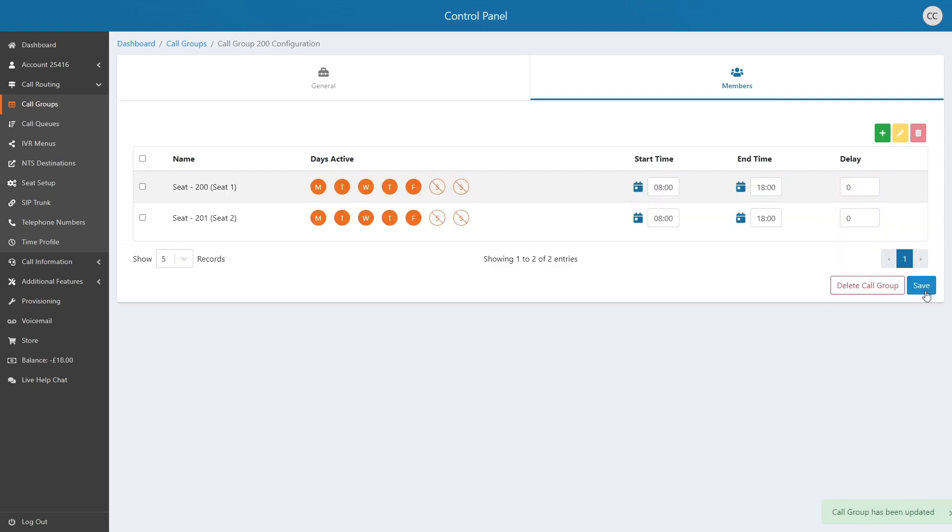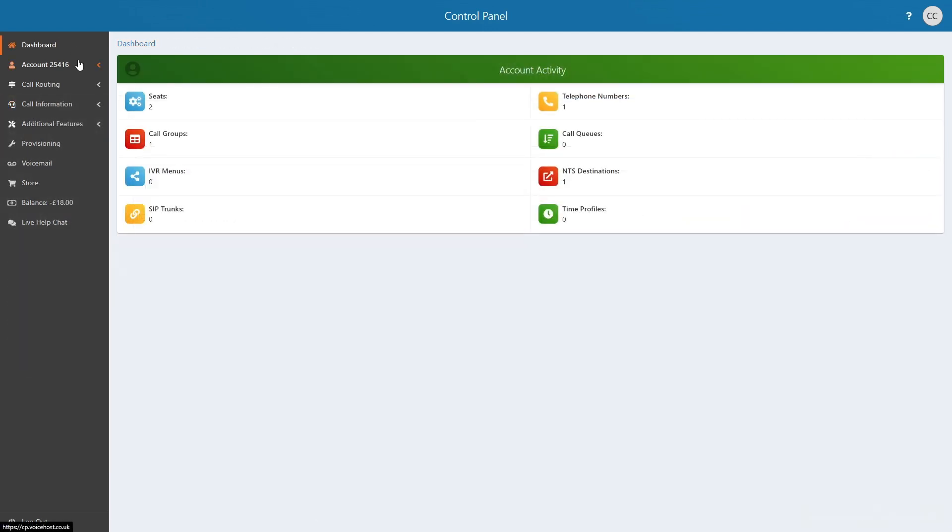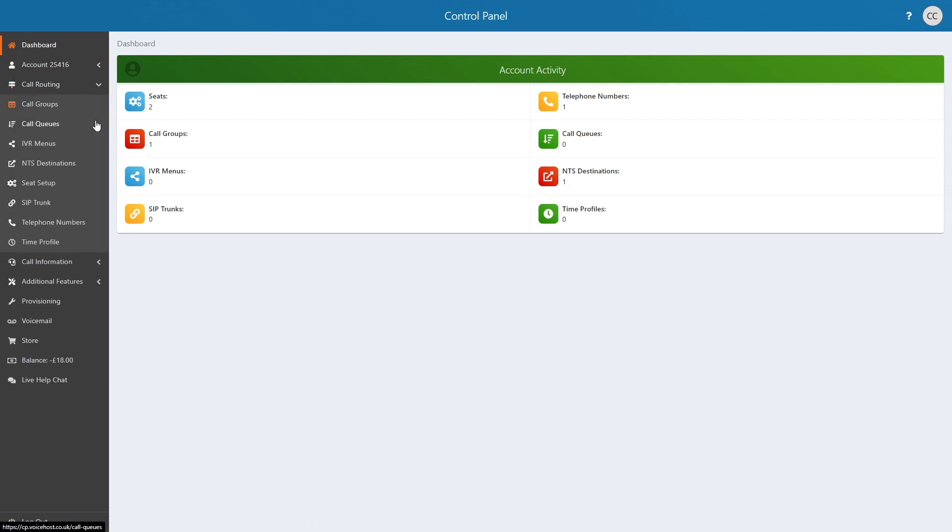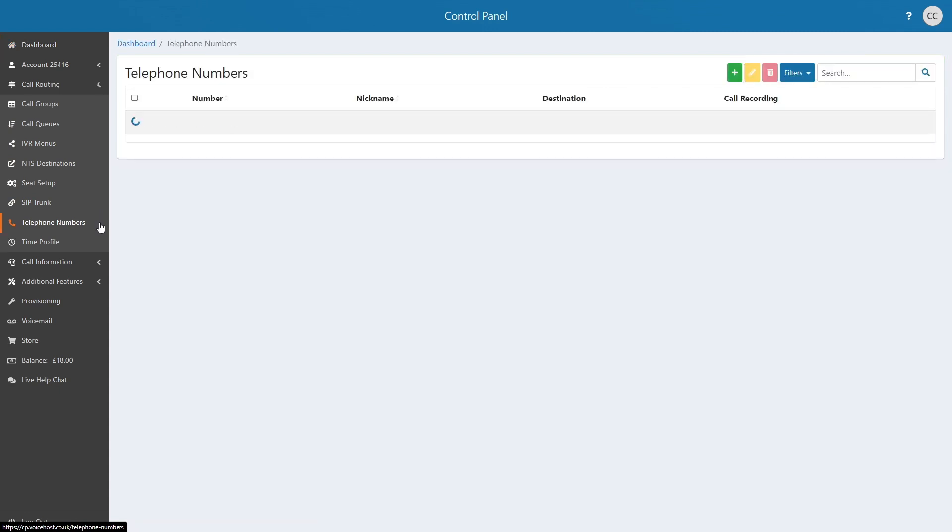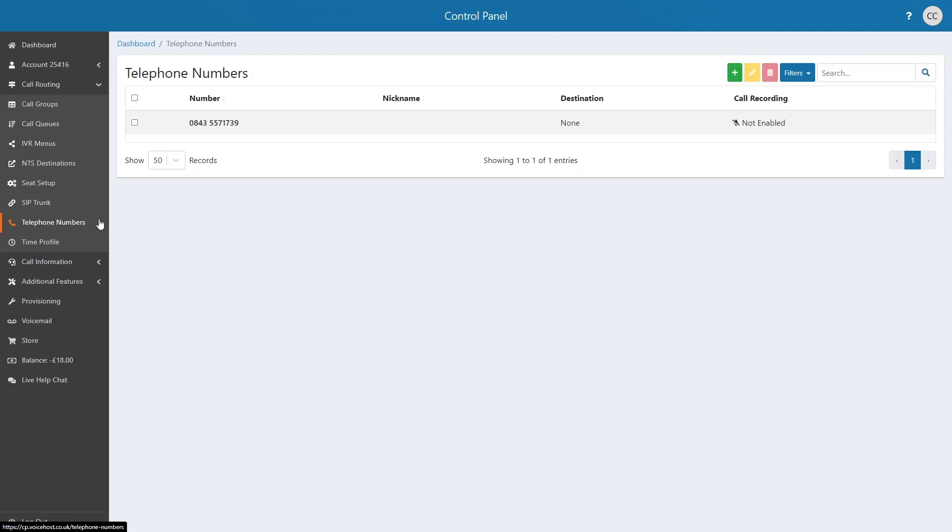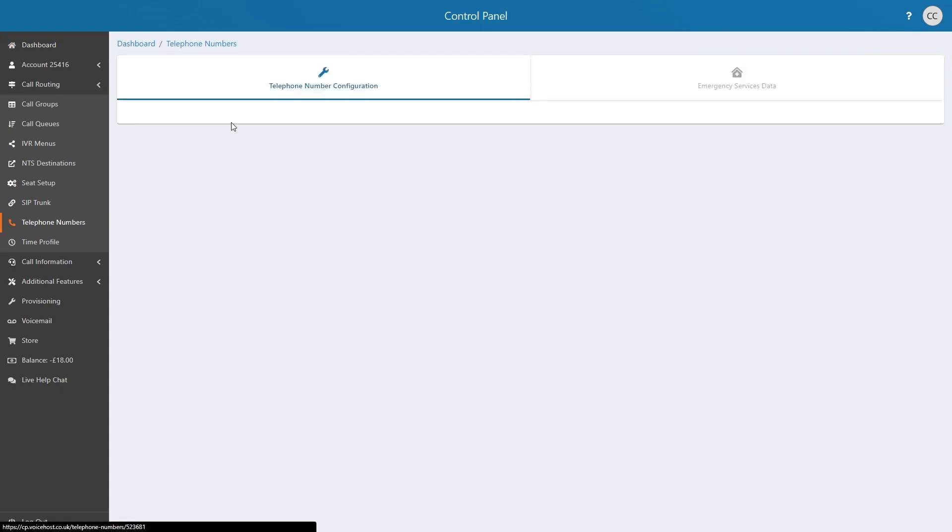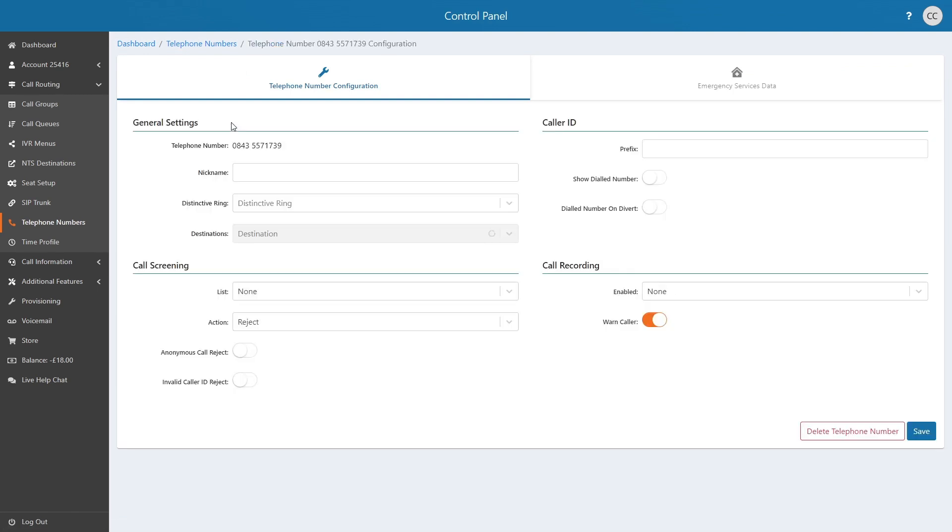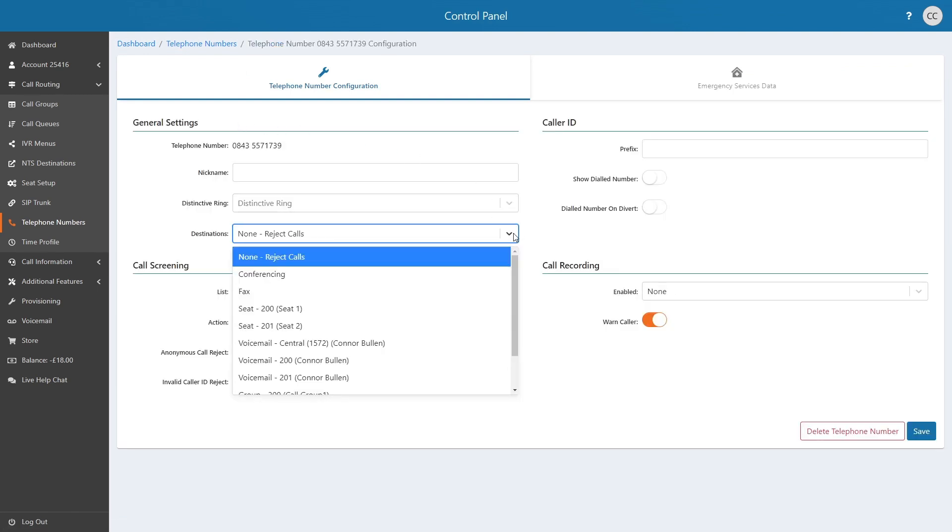Lastly, we now need to apply the call group to the currently active call flow. Navigate to Call Routing then Telephone Numbers. Click on the number that relates to the call flow you wish to change, and change the destinations drop-down to the newly added group followed by clicking Save.